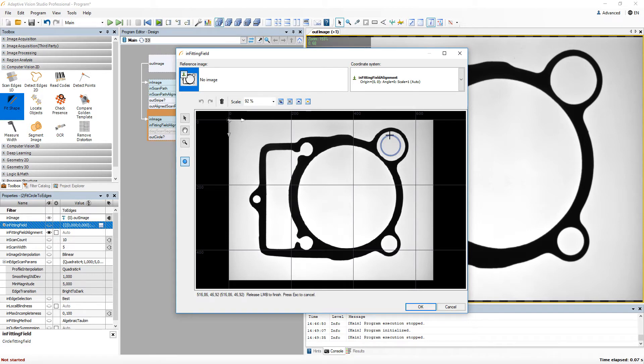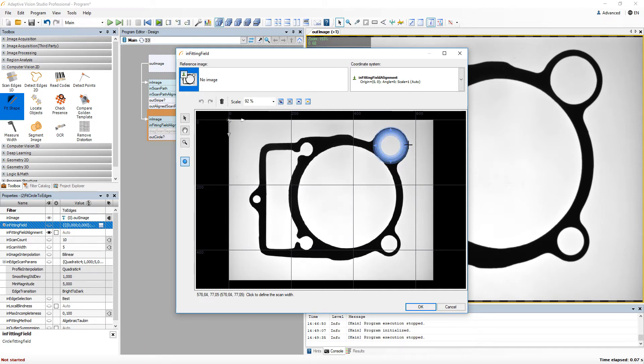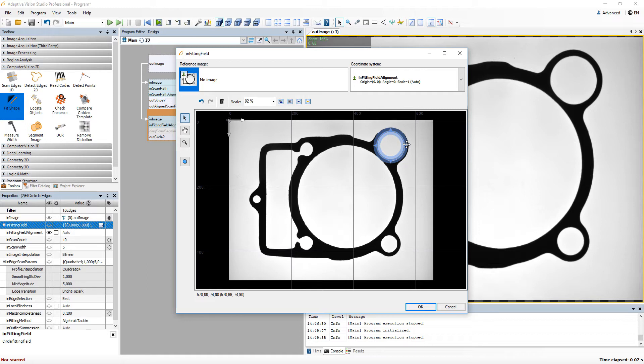First you define the circle radius. After this set, you need to release the left mouse button and you will be able to select the width of the fitting field. If the position or the size of the fitting field is incorrect, you can change it any time later.